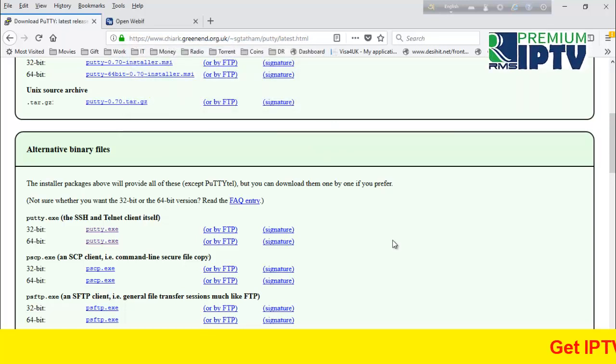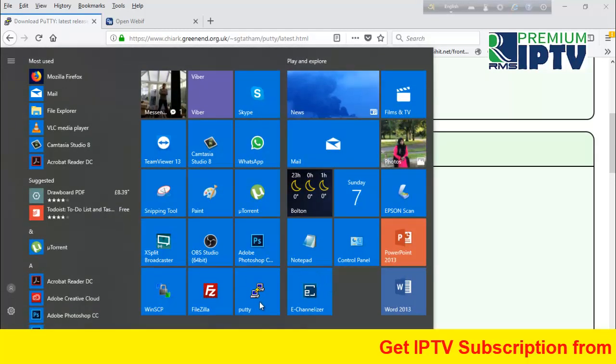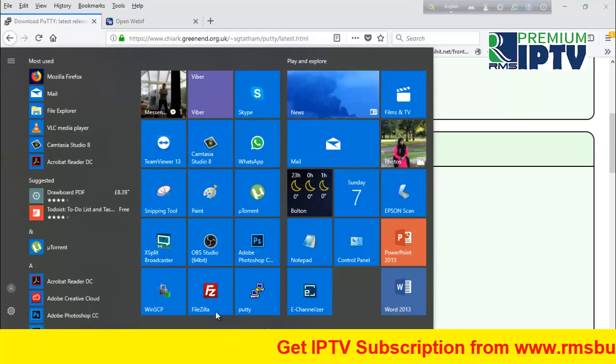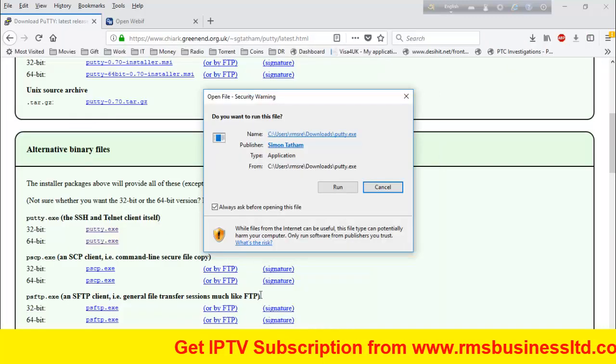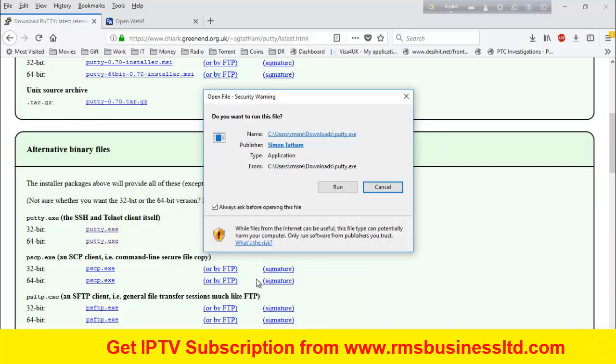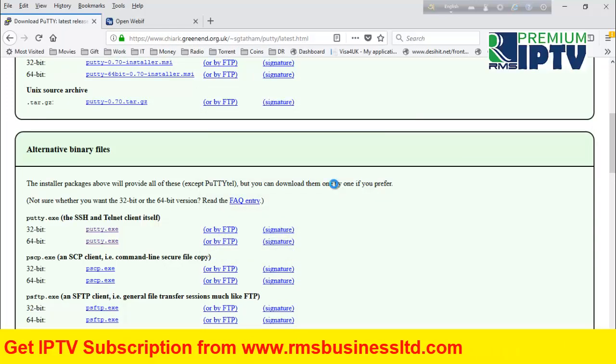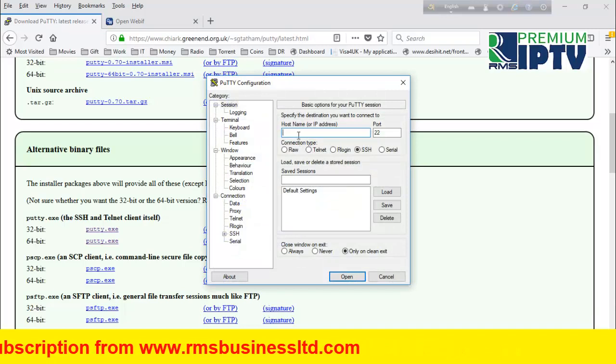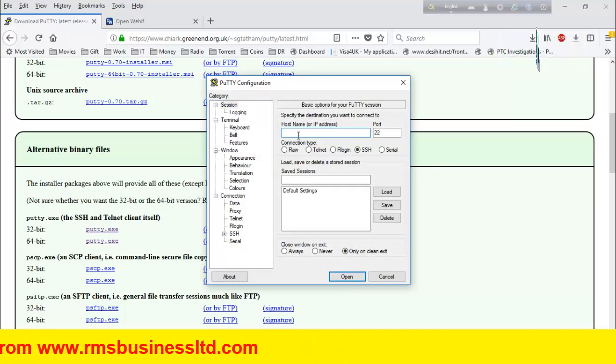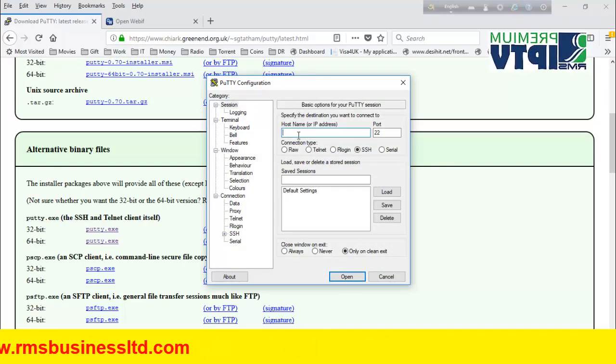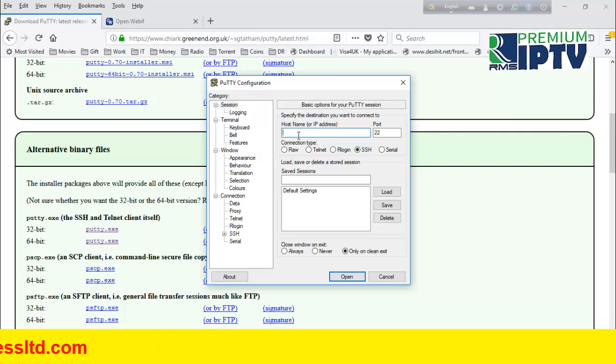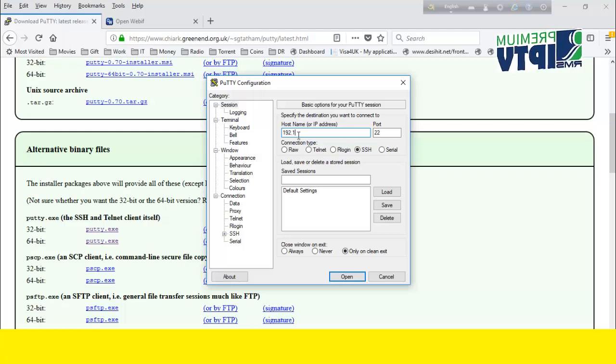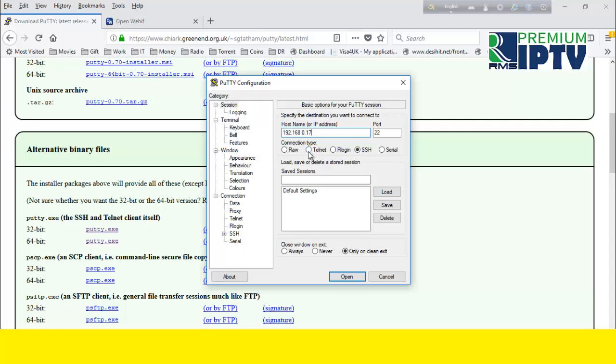Once you install it, it will install on your desktop or wherever. I'm just going to open it now. You can see here, you have to run it from here. Once you click Run, this page will come up. Give your IP address - your Enigma 2 box IP address - and select this one.